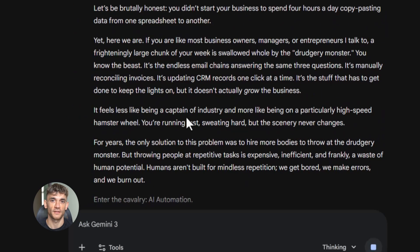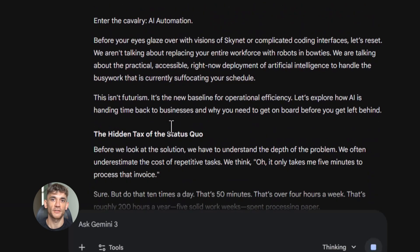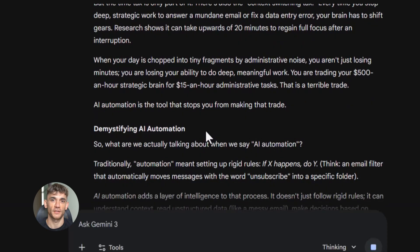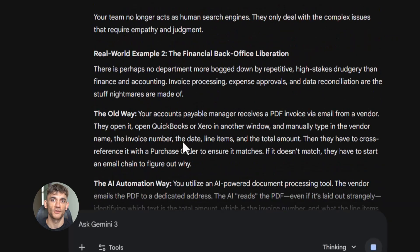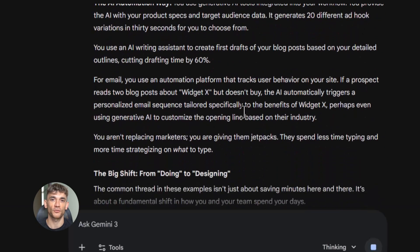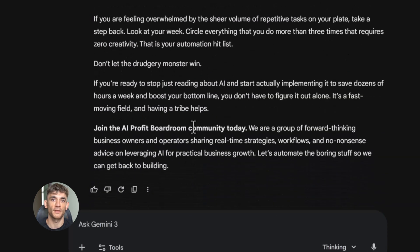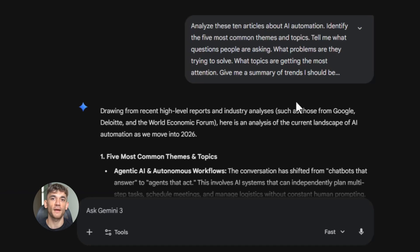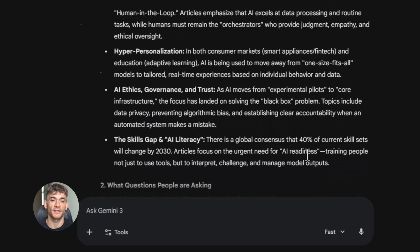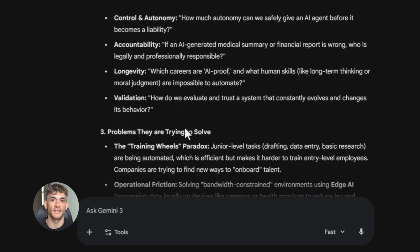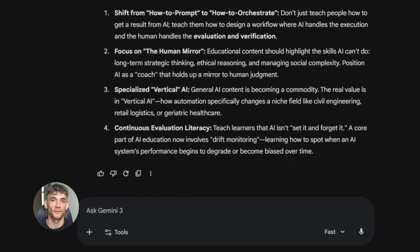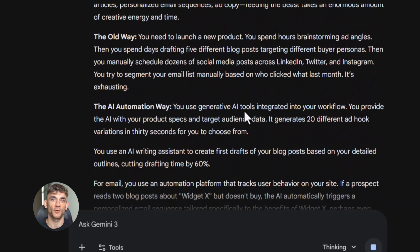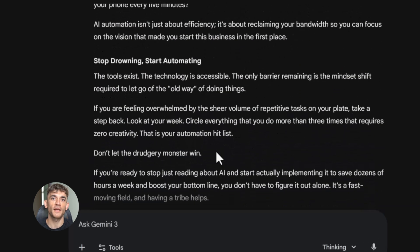Here's something that will blow your mind if you do any kind of research or competitive analysis. Gemini 3.0 Pro can process massive amounts of information and pull out exactly what you need. I took 10 articles from top AI blogs and fed them in with this prompt: 'Analyze these 10 articles about AI automation. Identify the five most common themes and topics, tell me what questions people are asking, what problems they're trying to solve, what topics are getting the most attention, and give me a summary of trends I should be aware of when creating educational content.' The analysis was incredible — it found patterns I wouldn't have noticed reading the articles myself. It showed me people are less interested in general AI information and way more interested in specific use cases they can implement today. That changed my entire content strategy.